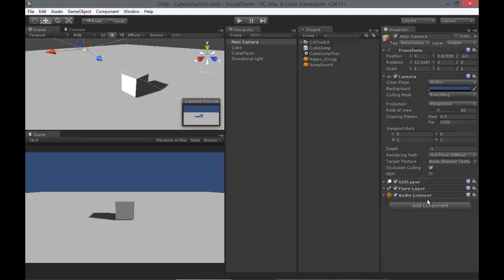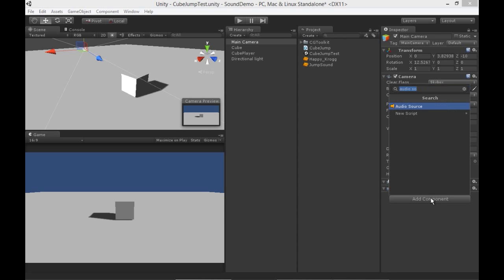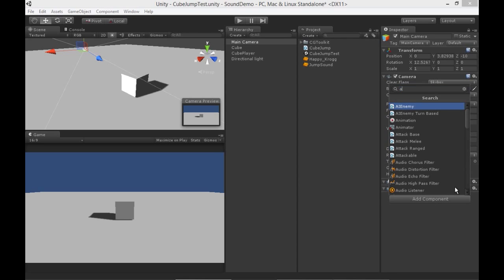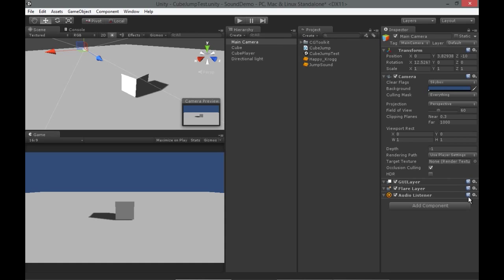The audio listener comes default built into every camera that you make. If it somehow falls off your camera, all you have to do is add component, audio listener, to get it back. You need one audio listener in your scene, and it's recommended that you keep to only one, and then you'll be able to hear any audio coming out of an audio source.